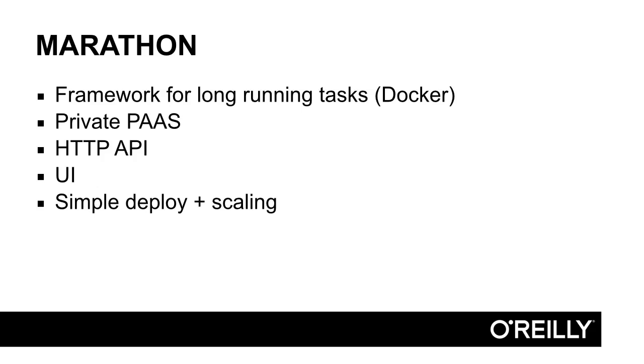You can think of Marathon as a private Platform as a Service for Docker apps. For this course, we're going to deploy our Dockerized microservices using the Marathon HTTP API. Besides the API, Marathon offers a rich user interface for managing tasks. Marathon makes deploying and scaling an application trivial.